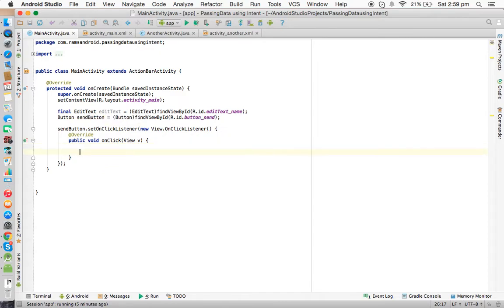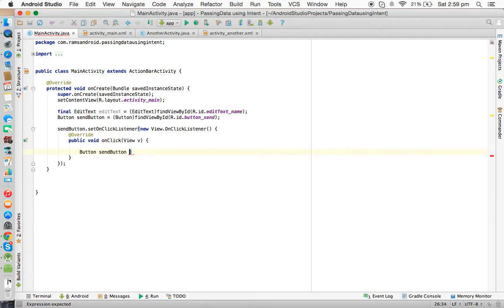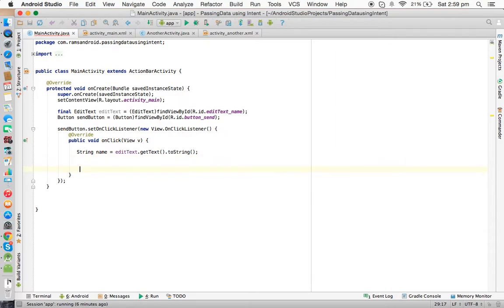Inside onClick, we get the data from the EditText: String name = editText.getText().toString(). So we have got the data from the EditText. Next we need to create an Intent class object, because to call another activity we need to create an Intent object.